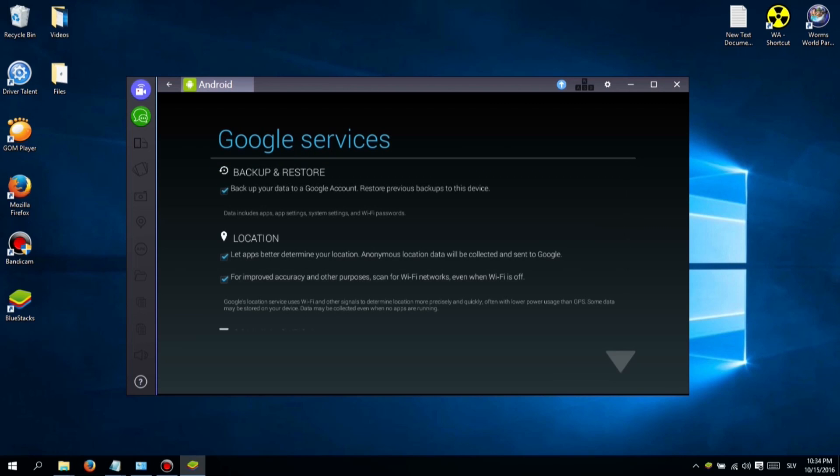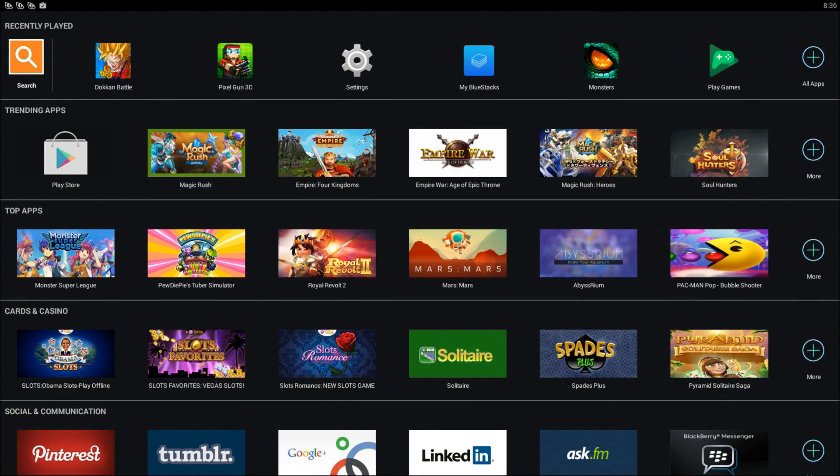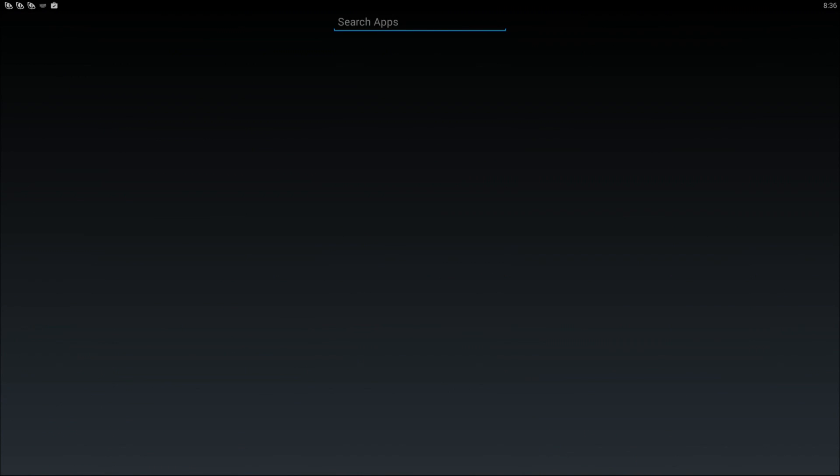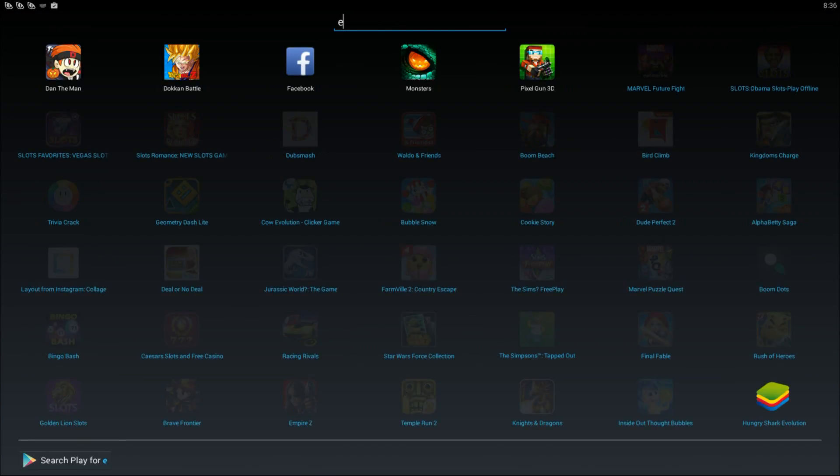After you log in, you should see a search icon at the top left screen. Use that to find the game you want to play and download it.